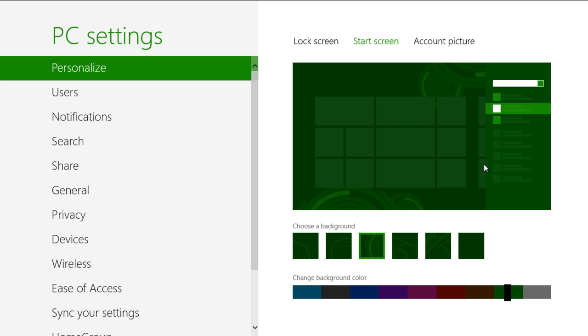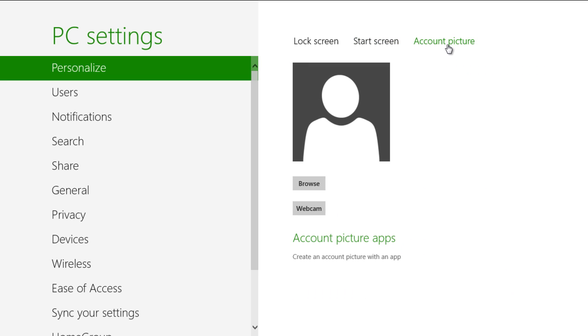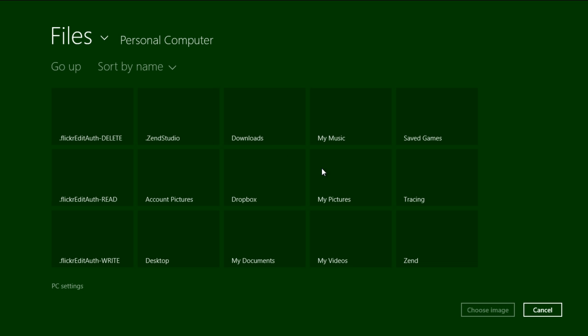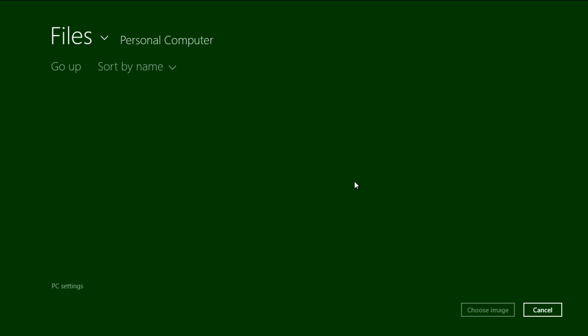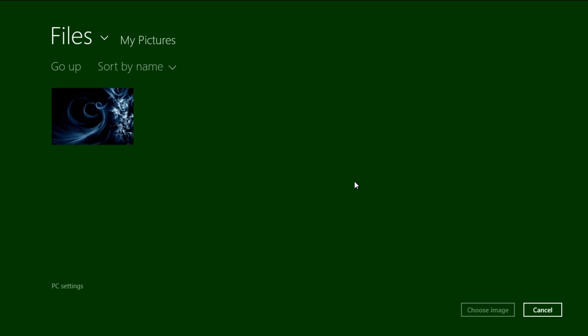The Account picture tab allows you to set up an avatar for your account. Simply browse and select an image and click on the Choose Image button at the bottom.